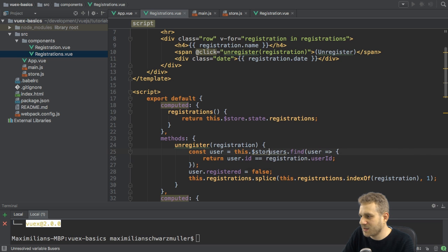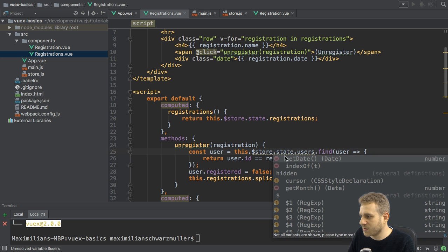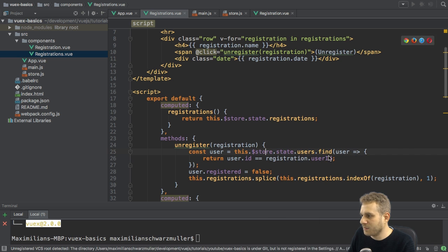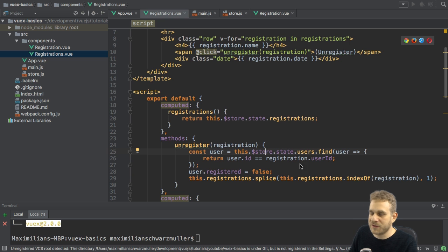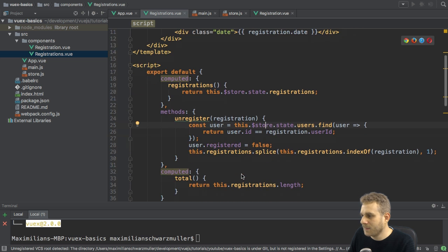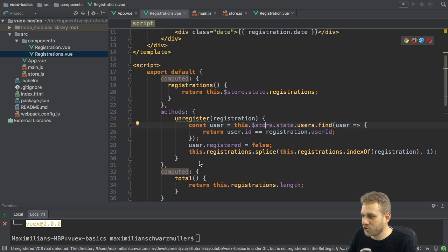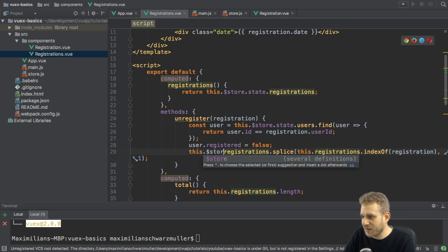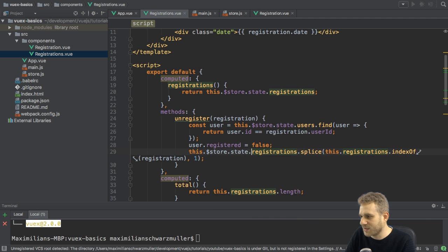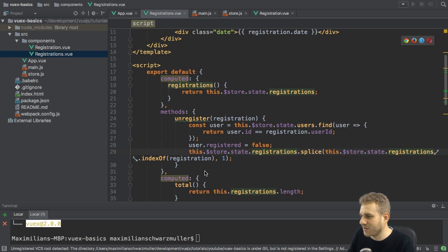here where I find the user which was changed, I need to access this store state users and find the user by its user ID which is saved in the registration. I can then switch user registered to false again. And here, this registrations splice where I remove a registration, I need to access this store state registrations. And the same is true here. This store state registrations.